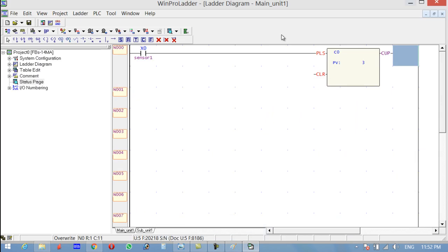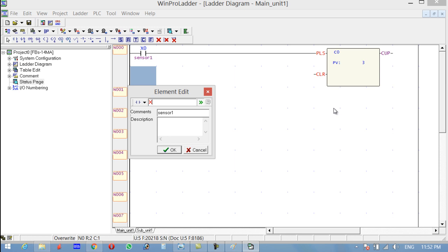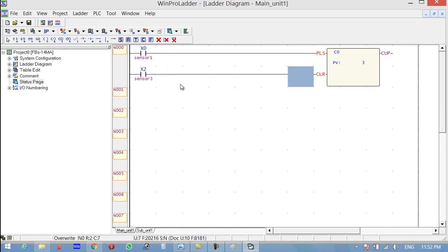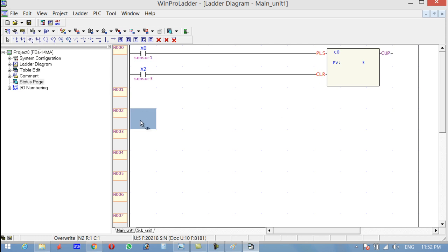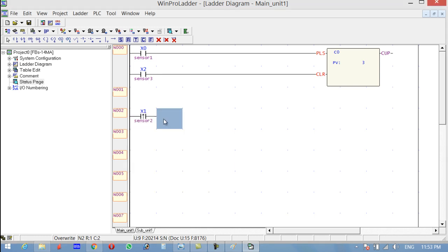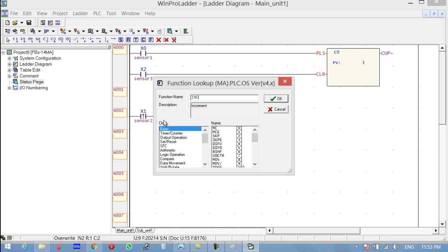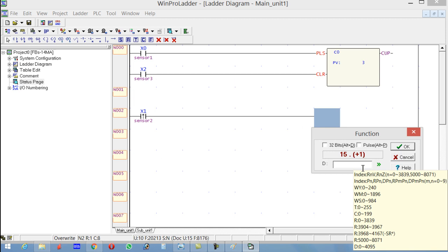For clearing the counter, go ahead and use X2, which is sensor three. Press H on the keyboard to connect this. Now select the differential contact and write X1, which is sensor two. For the function, press F and write INC and click OK. The destination register will be D2 — we will be storing the value in D2.